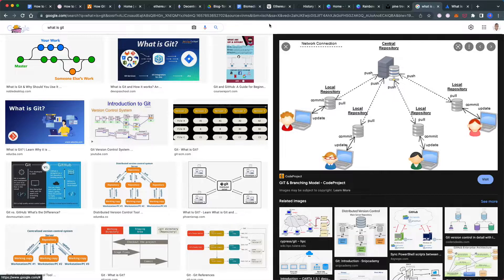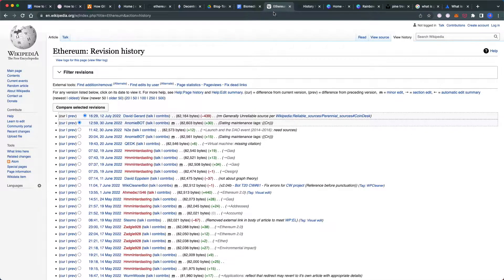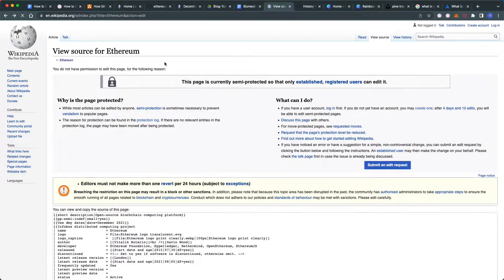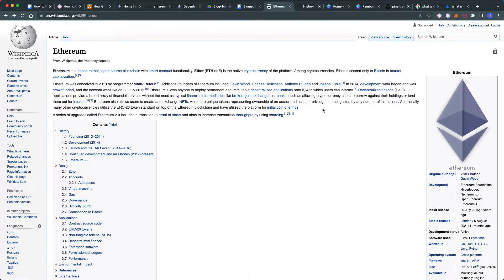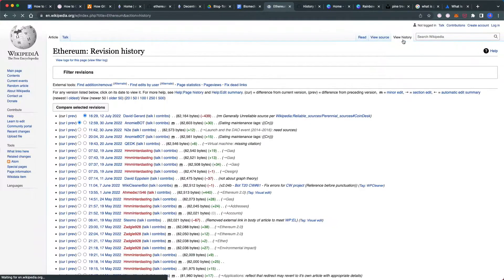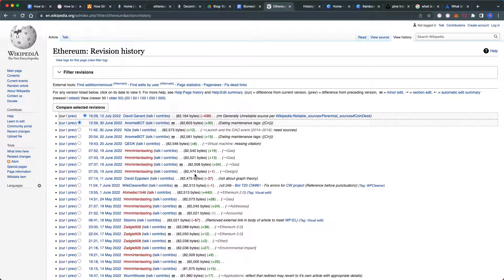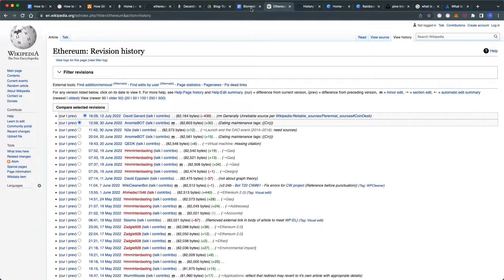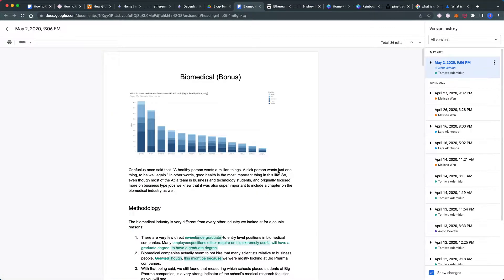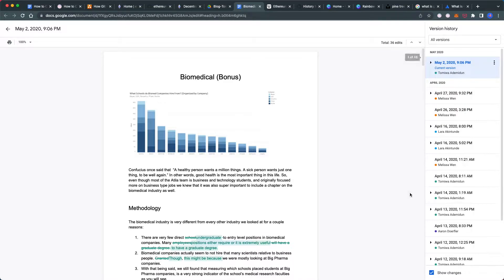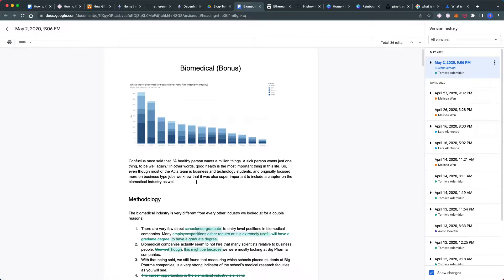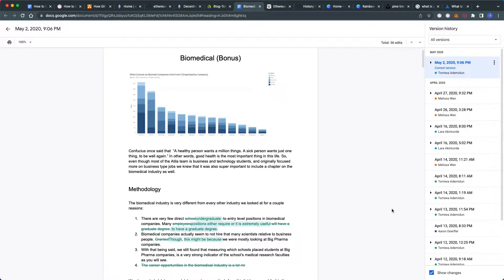If you're familiar with Wikipedia—this is the Wikipedia page for Ethereum—you can go to history and see that different users have contributed over time. Similarly, with a Google Doc I worked on with friends, you can see changes made over time and who changed what.